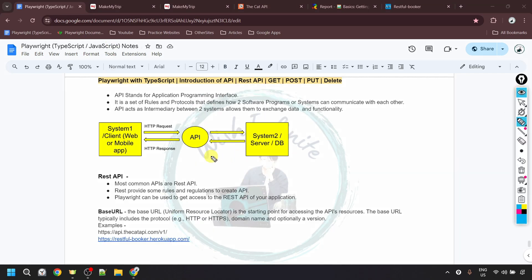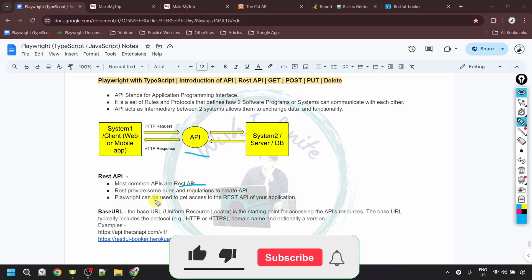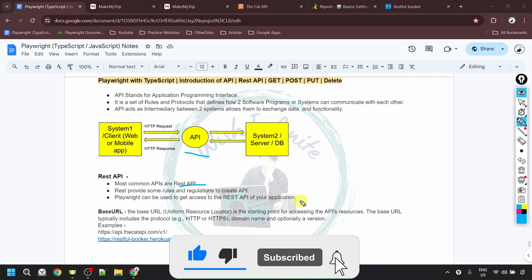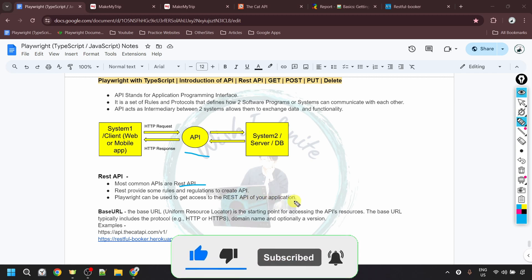To create APIs, developers need to follow some set of standards. In the previous example, flight companies provided APIs, so their developers followed certain standards. The most commonly used APIs are REST APIs, which provide rules and regulations for creating APIs. Playwright can be used to access these REST APIs of your application and then perform testing on them.